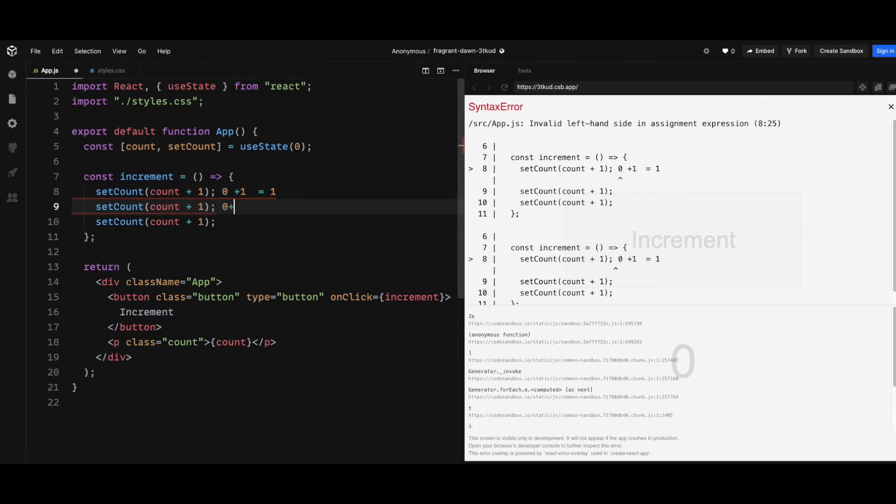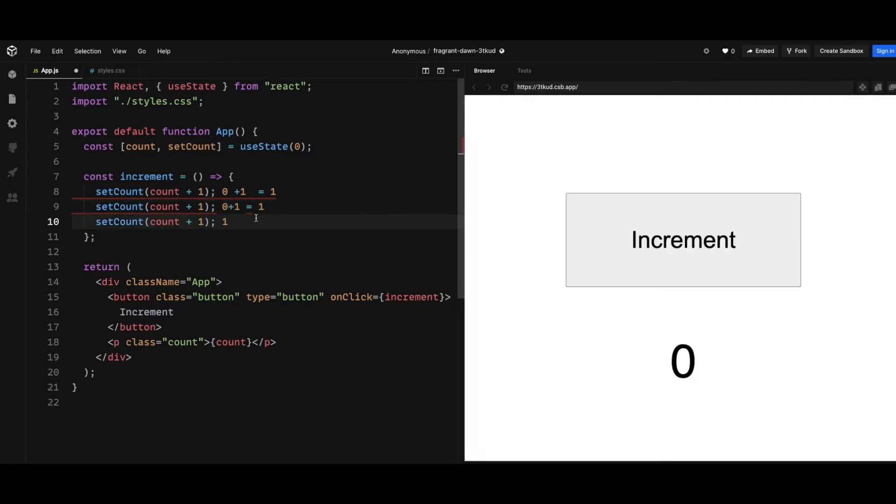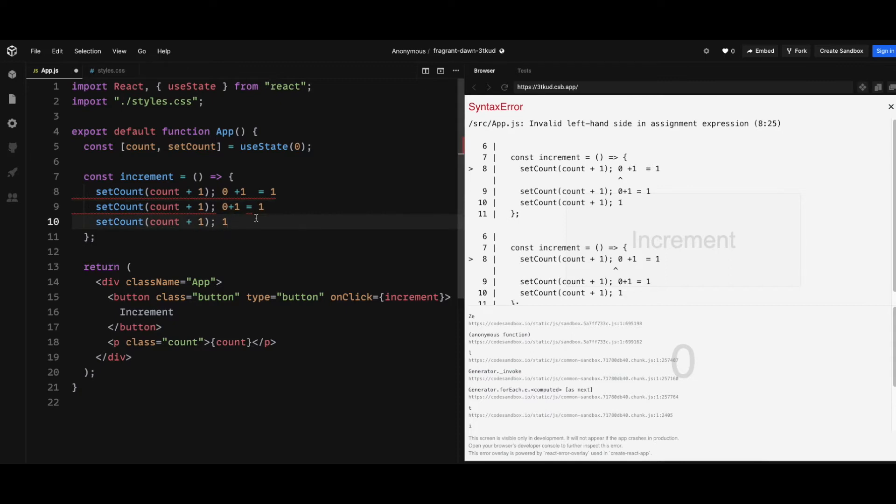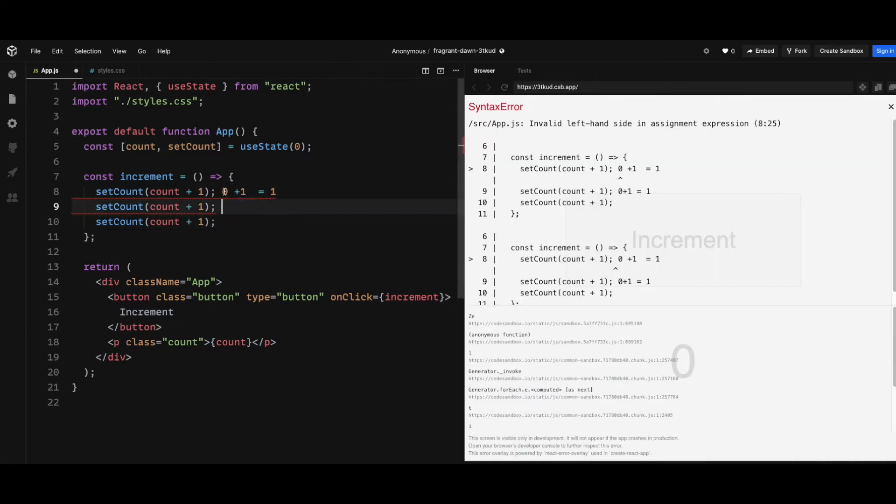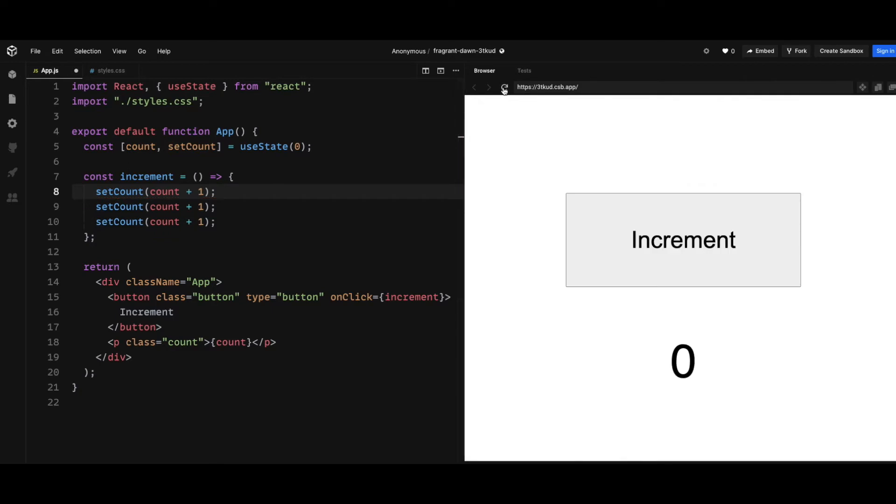Same for line 10. So when these three setCounts batch together, all three ones actually override each other. And that's why when you click on the button, it only results in one being displayed on the screen.